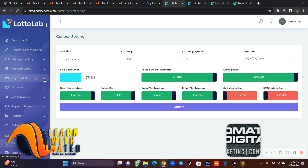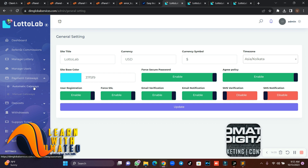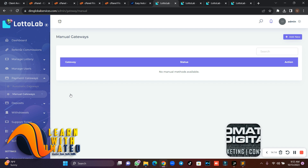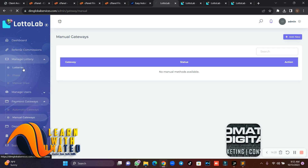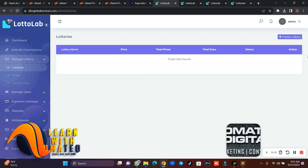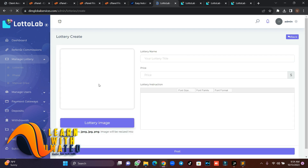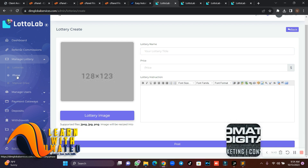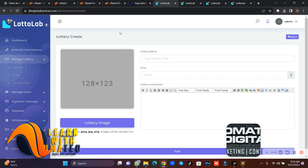The payment gateway section allows you to create automatic or manual payment gateways. To create a lottery, go to 'Manage Lottery' then 'Lotteries'. Click on 'Add New', enter the lottery name, select a logo, set the price, add a description, create phases, and you can set up a manual draw. That's how the script works.